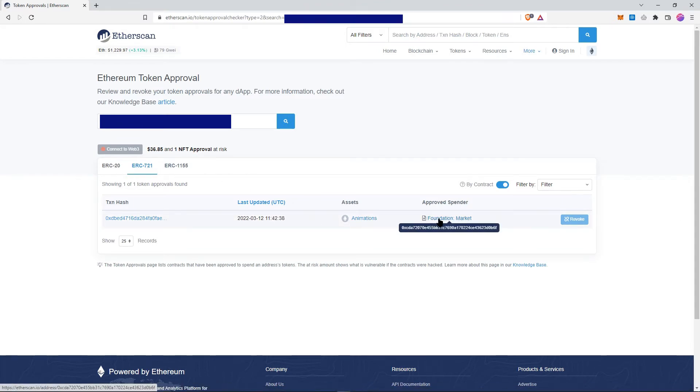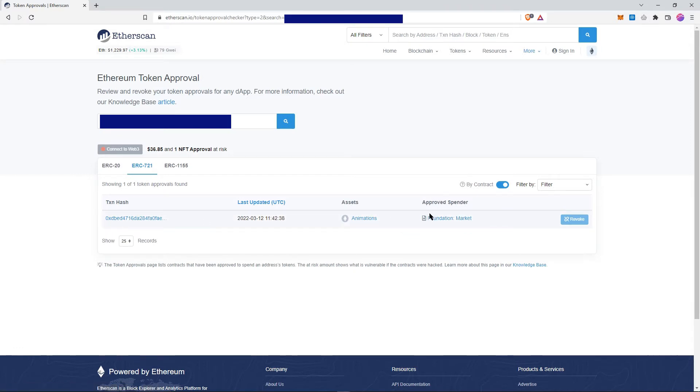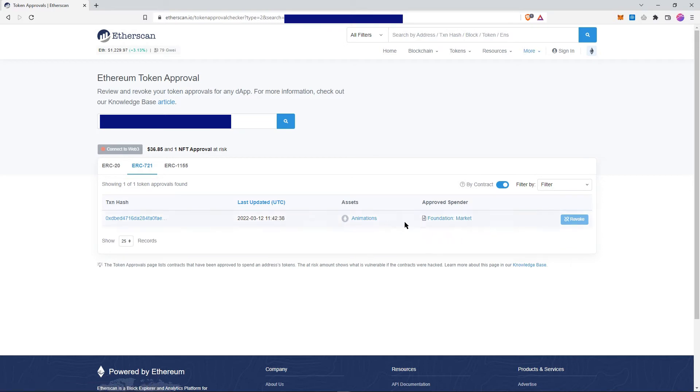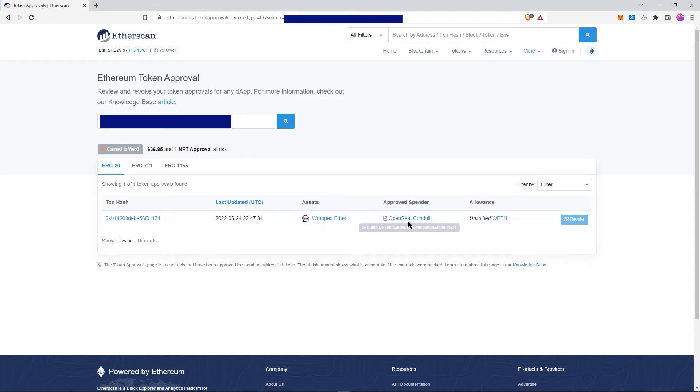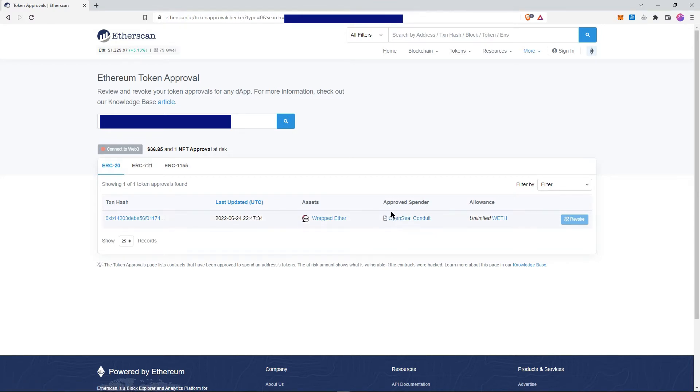If you see that you have in the approved spender an actual wallet address instead of something like Foundation or OpenSea, this is very bad. It means you have given access to that wallet address to your own wallet.